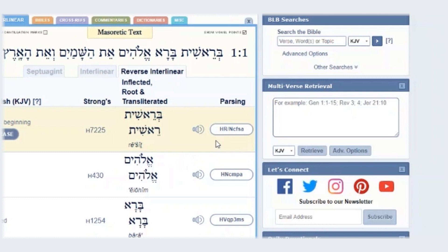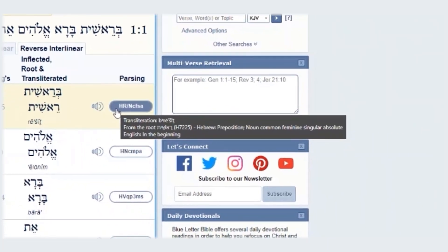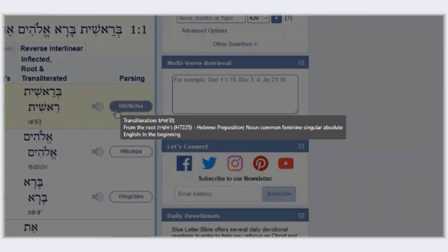For others, you can do two things. First, you can hover over the button. And by doing so, you'll notice the long form — that this is written in Hebrew, that it is a preposition as well as a noun that is common, feminine, singular, and absolute.